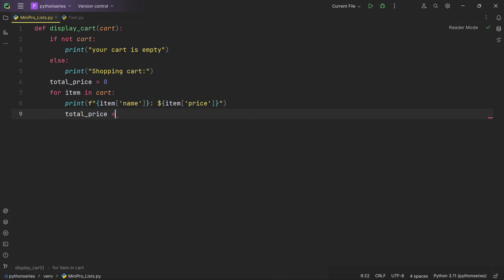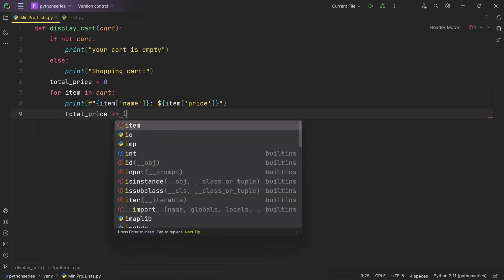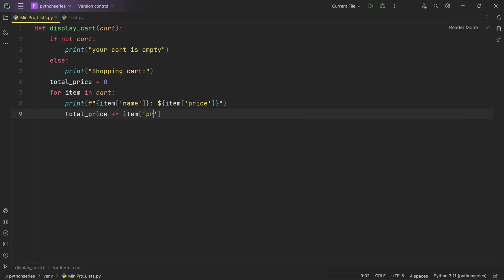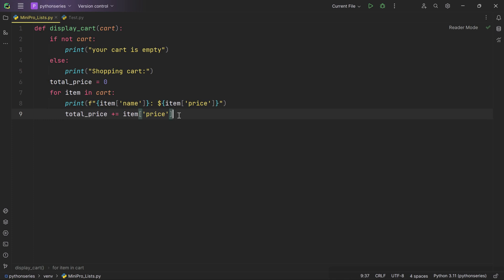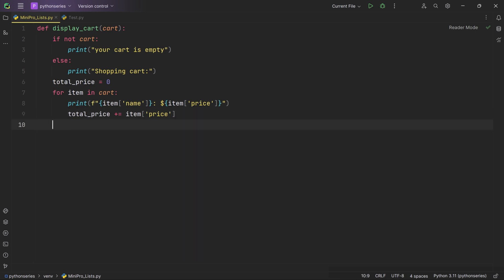We also add the price of the current item to the total_price variable. We update total_price using the '+=' shorthand notation — this means 'add the value on the right side to the current value of the variable on the left side and update the variable with the result.' Here we're accessing item['price'] to retrieve the price of the current item. This line is inside the loop, so it executes repeatedly for each item in the shopping cart.